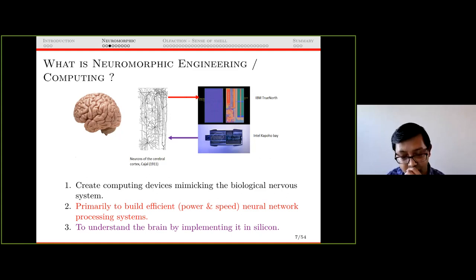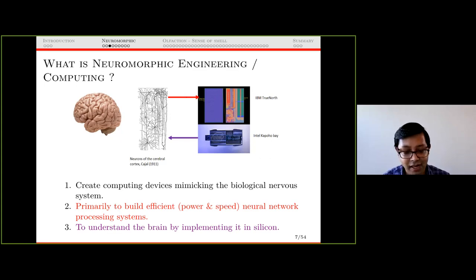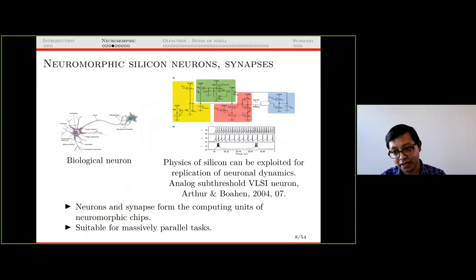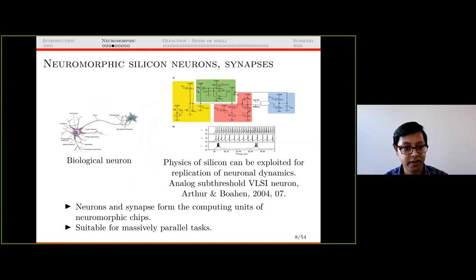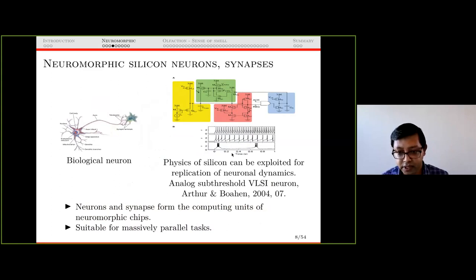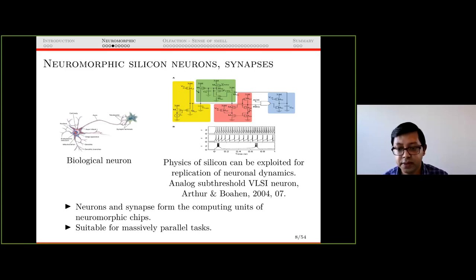Why is power important? Neuromorphic chips are comprised of silicon neurons and synapses. On the left you see a biological neuron — the dendrite receives information, the soma processes it, spikes are passed along the axon through the synapse to other neurons. On the right is a silicon neuron. The graph shows membrane potential dynamics over time — this rise and fall behavior is observed in biological neurons and can also be realized in silicon neurons. The physics of silicon can be exploited to replicate these neural dynamics.